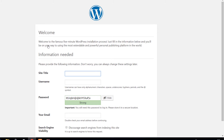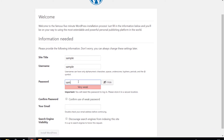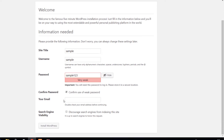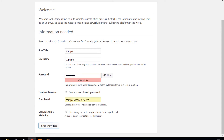Give the WordPress site a title. Choose your preferred username, password, and email. You can choose if you want your WordPress site to be found by search engines, but it doesn't matter if you are planning on running it locally.